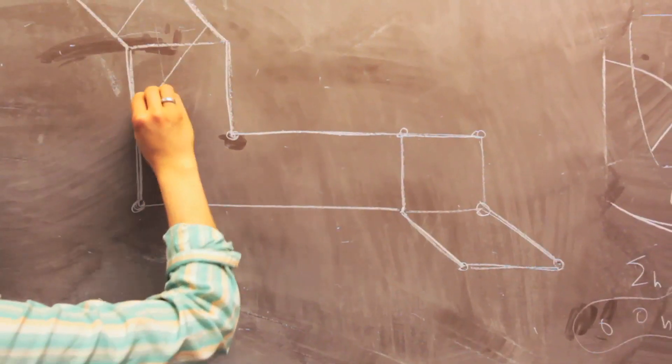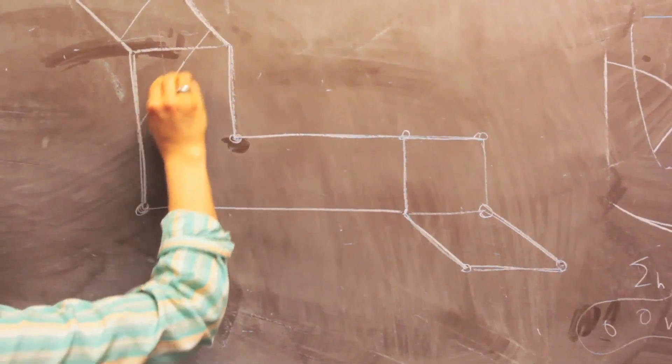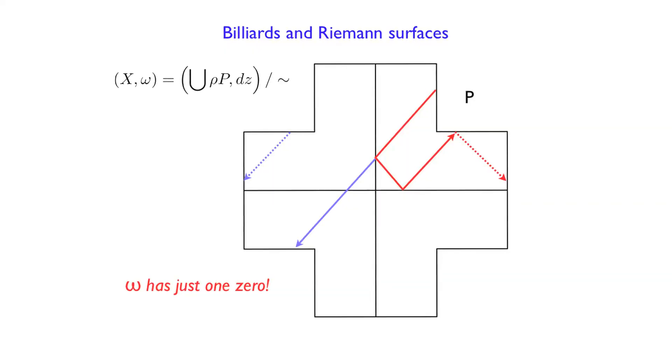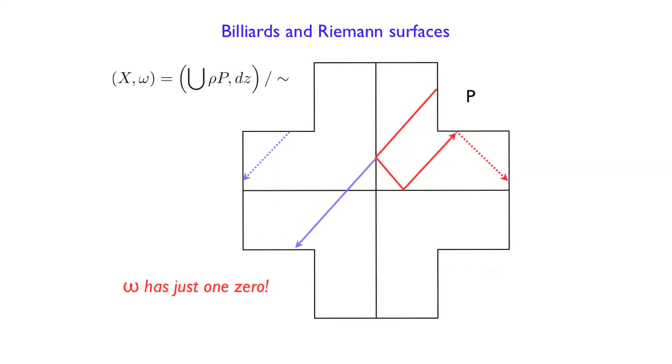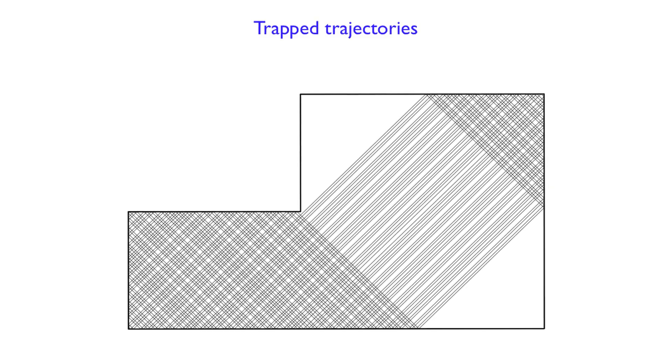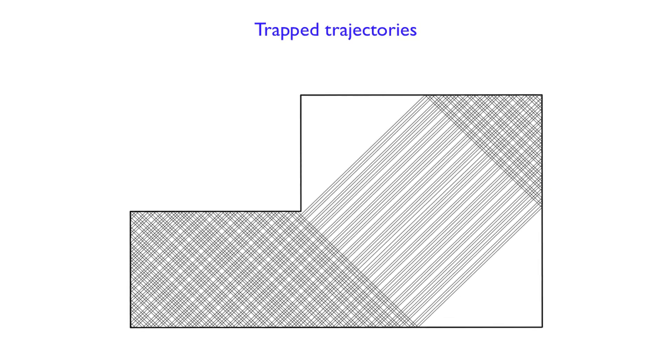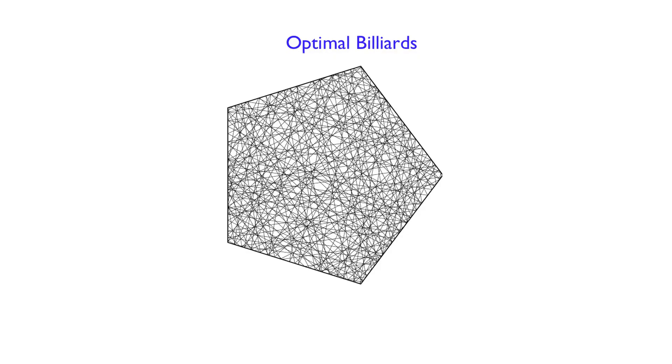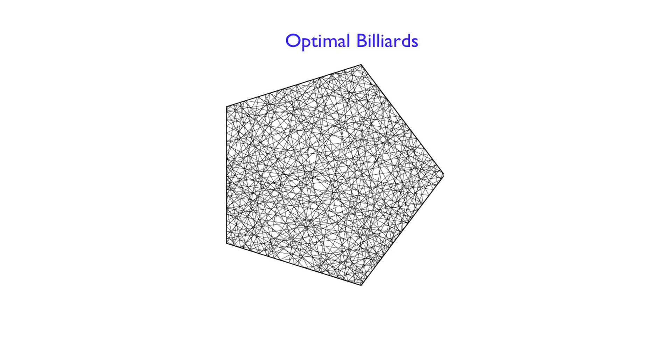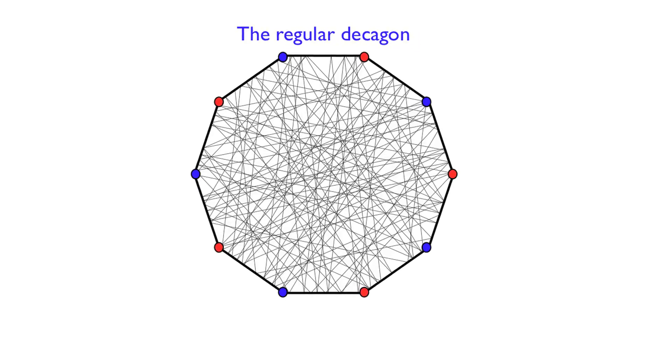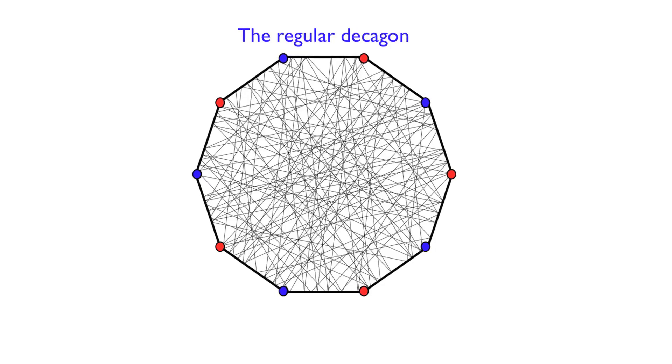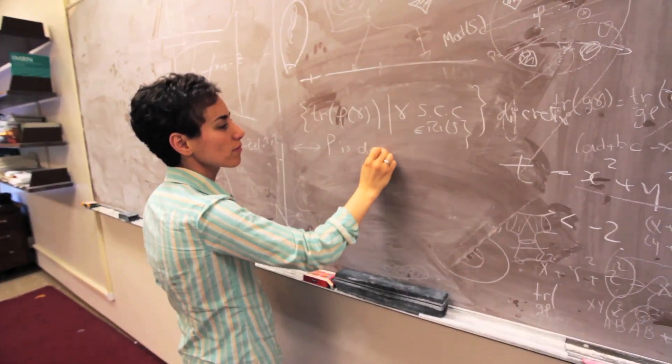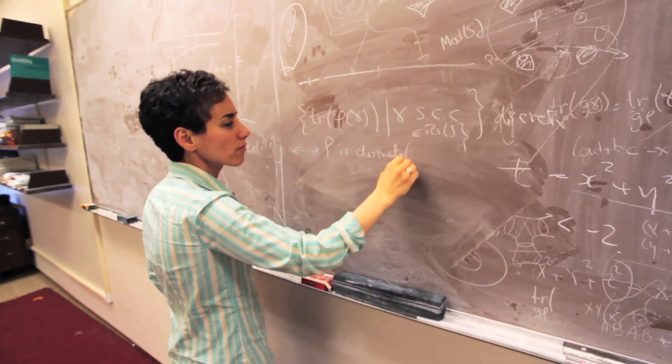One very famous example is if you have a billiard table and you start from a point and you hit the ball and it hits the boundaries and it moves forever. You want to see the trajectory of the ball. Would it cover all your billiard table? Can you find closed billiard paths? Interestingly enough, this is an open question in general if you don't put any restrictions on the angles of the polygon that you started.